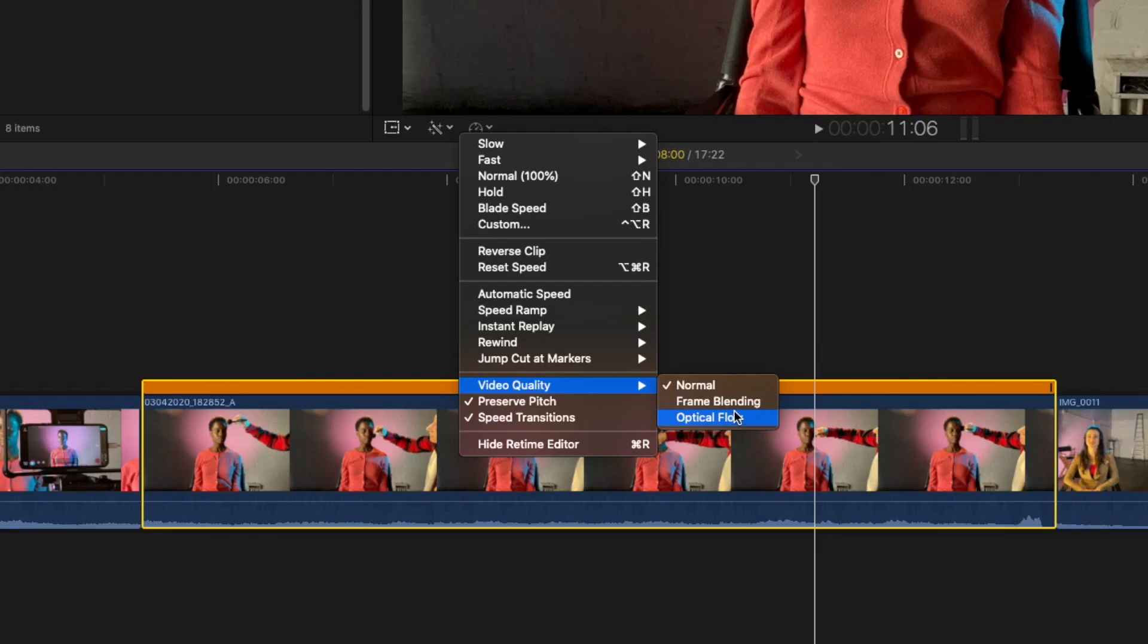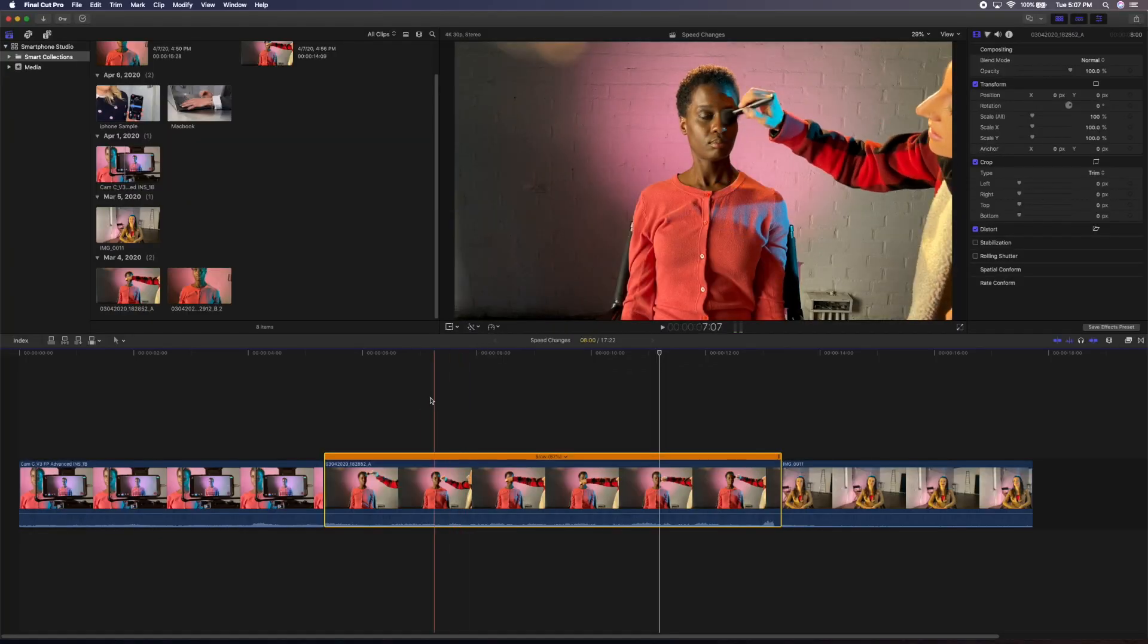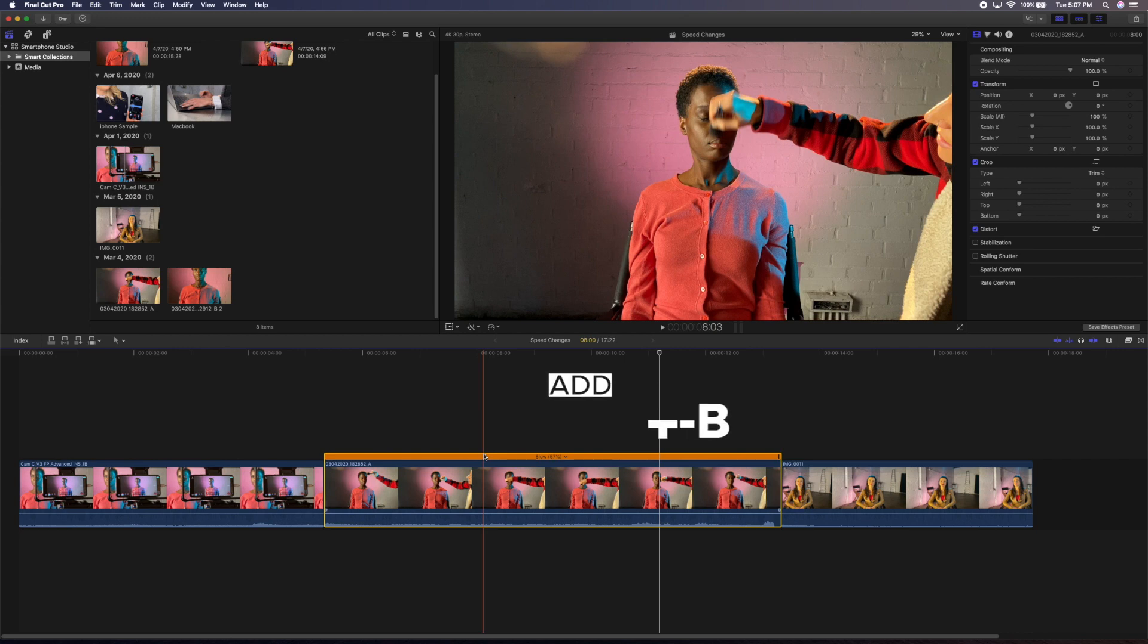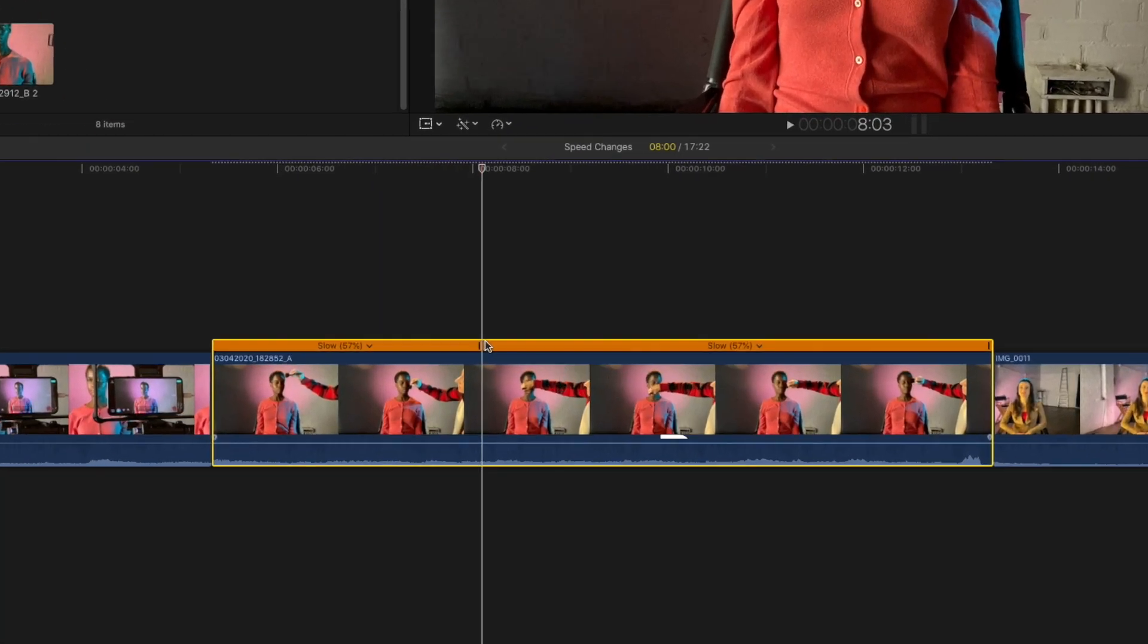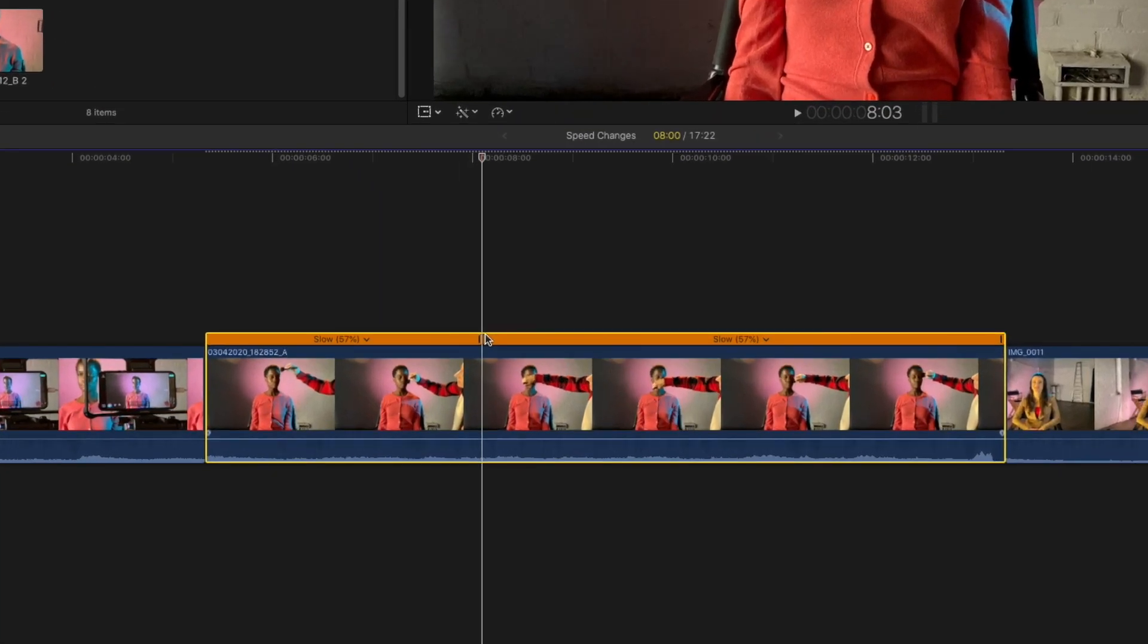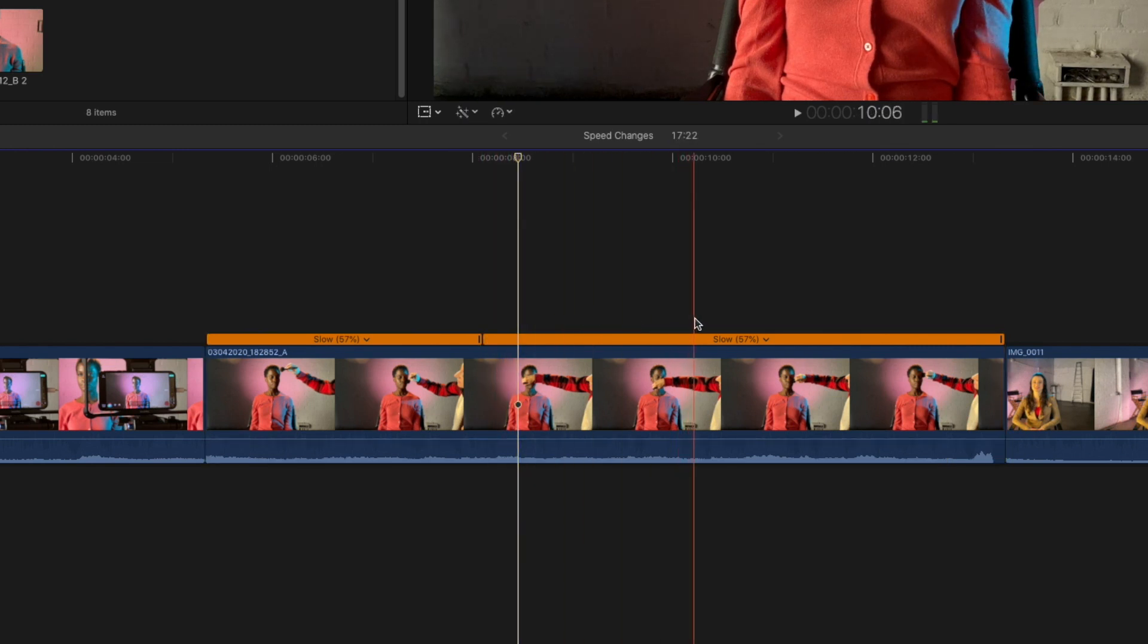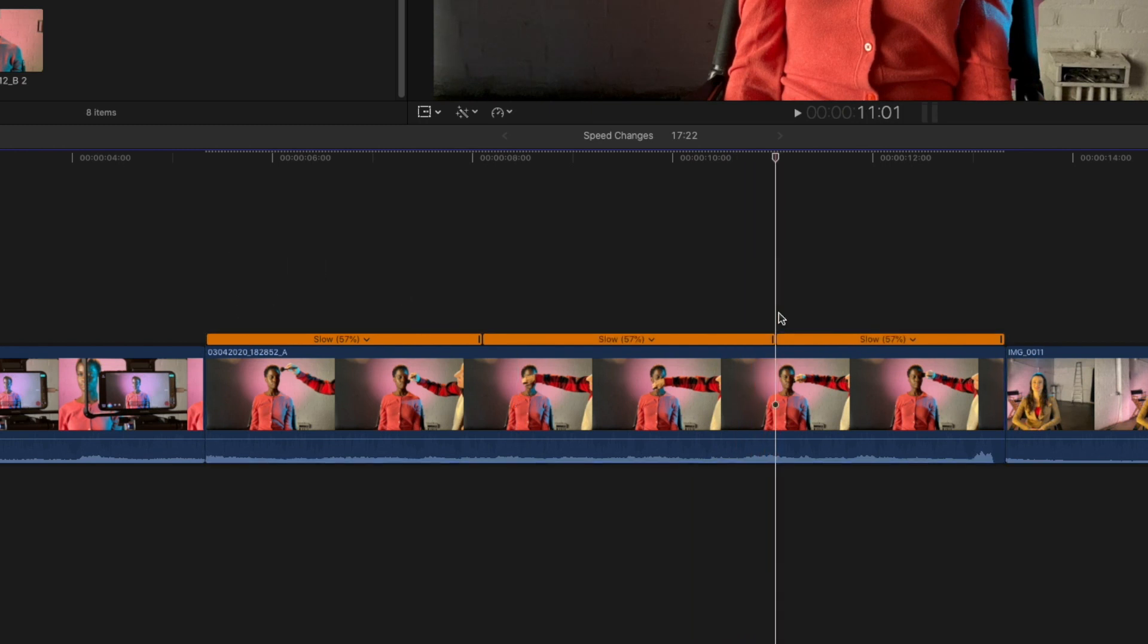The option we'll go with now though is blade speed. Position the playhead or the skimmer over the clip we retimed earlier and press Shift B. See that in the timeline, a little blade edit has appeared on the speed bar of the clip. Let's go later in the clip and add an additional blade speed edit by pressing Shift B again.